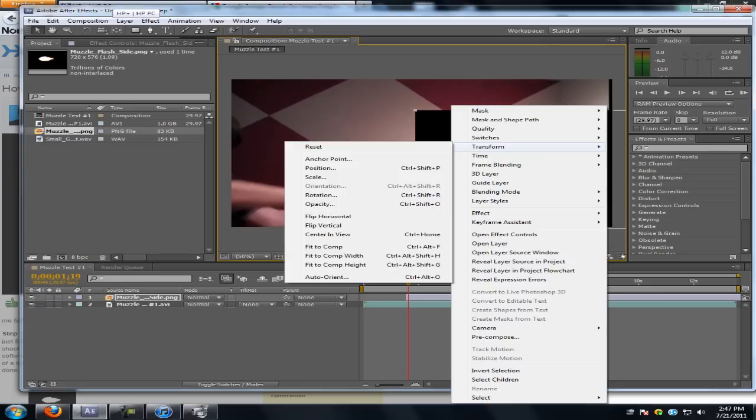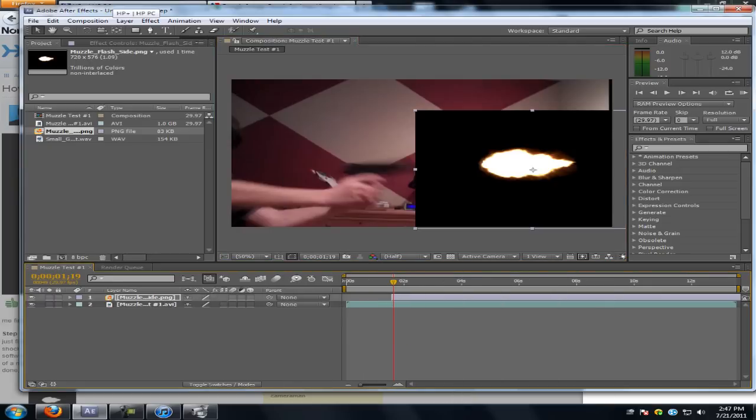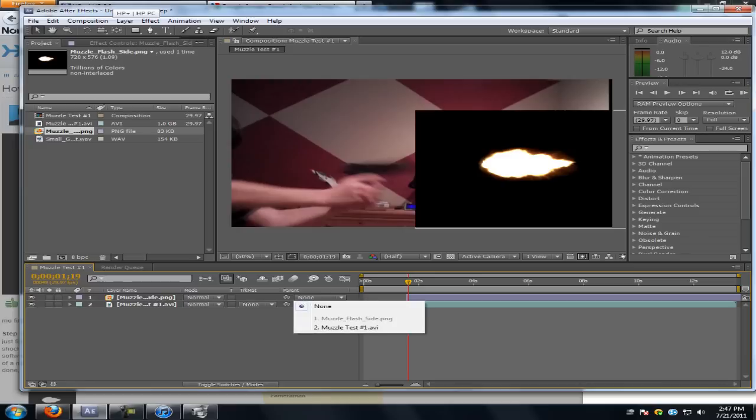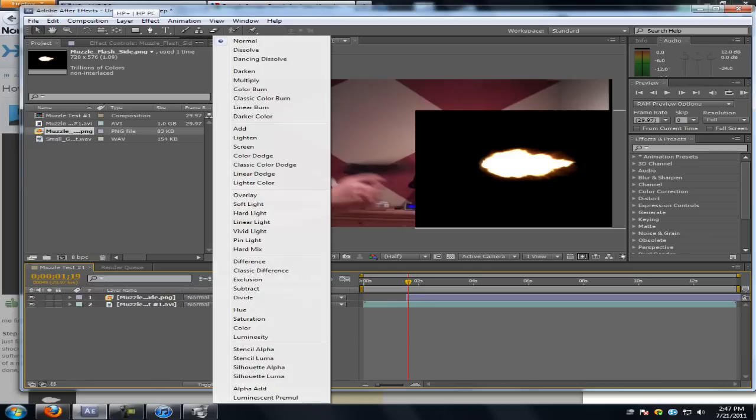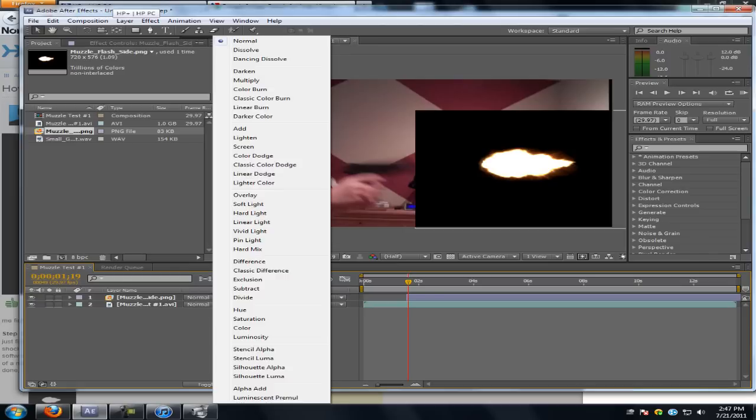You're gonna wanna go to toggle modes if you already haven't. I actually have already done that but I forgot about it. You're gonna wanna go to mode, go to, it's on normal right now, but you're working on the muzzle flash. Go to mode and then screen.